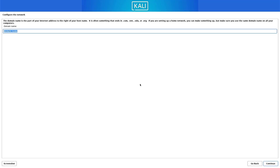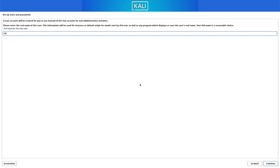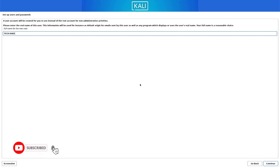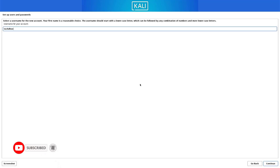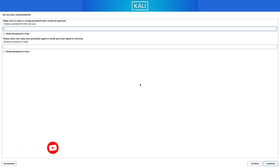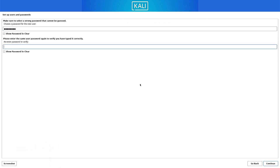You can set up your domain name or leave it empty. Now set up the full username for the system, then set up a username for your account. Finally, set up a strong password for your Kali Linux user.